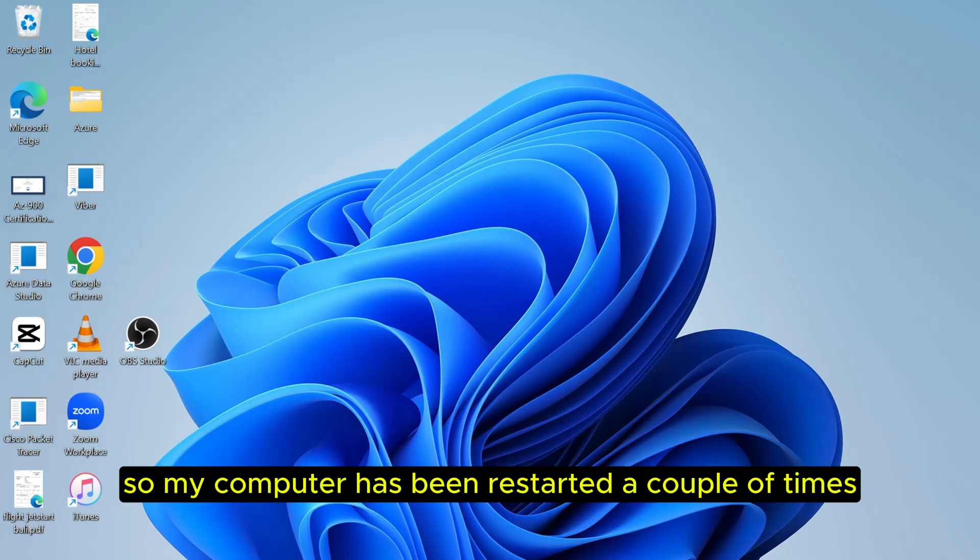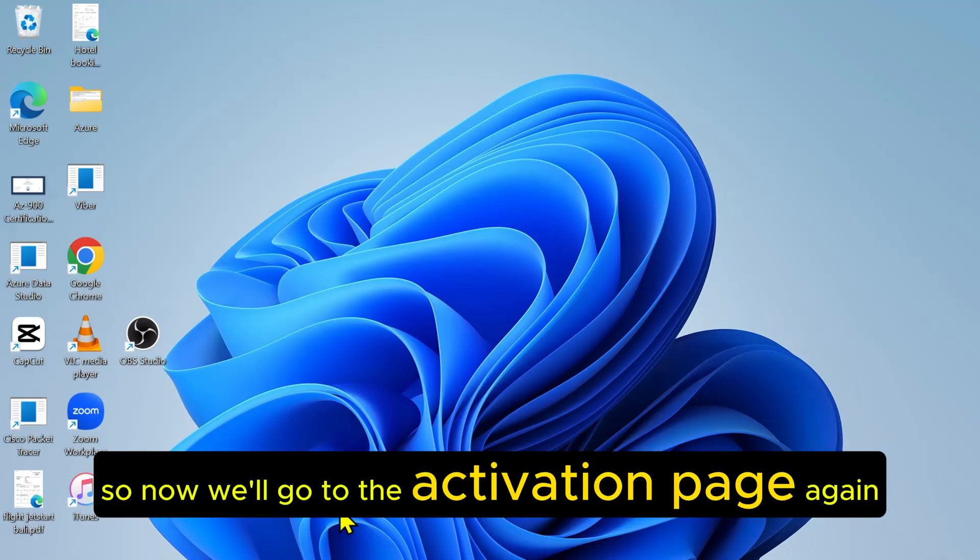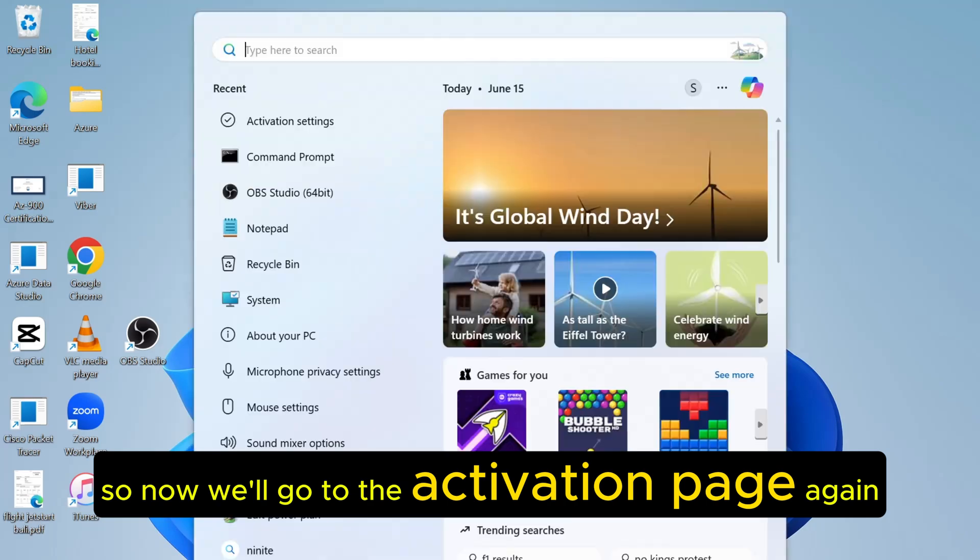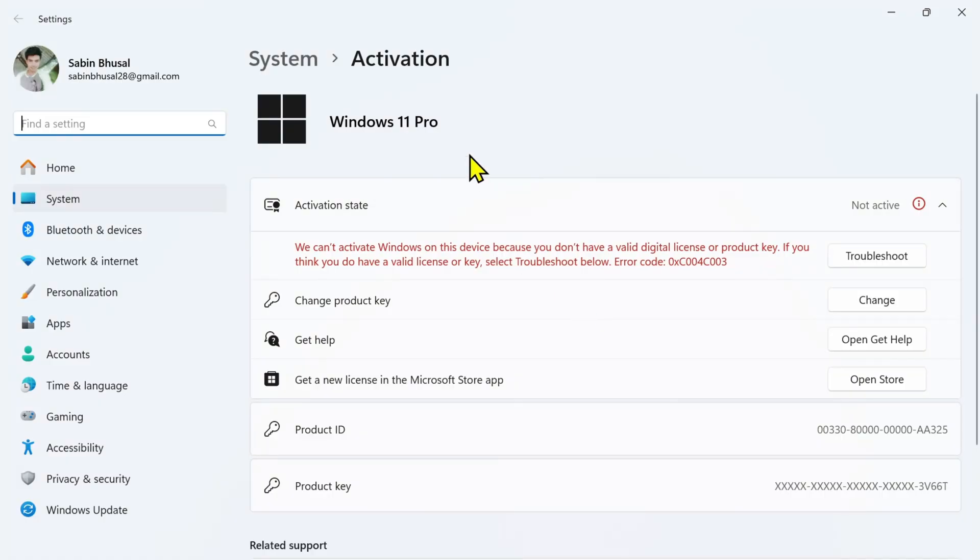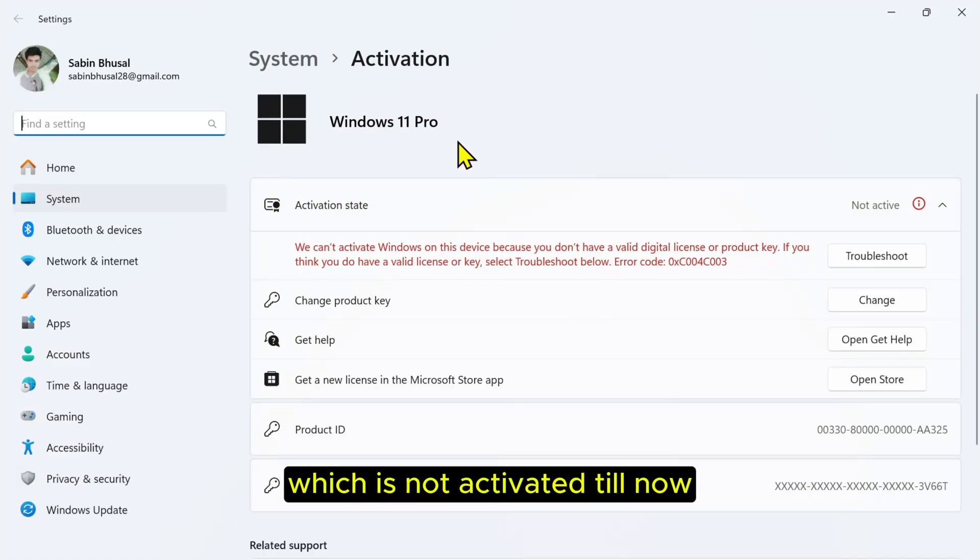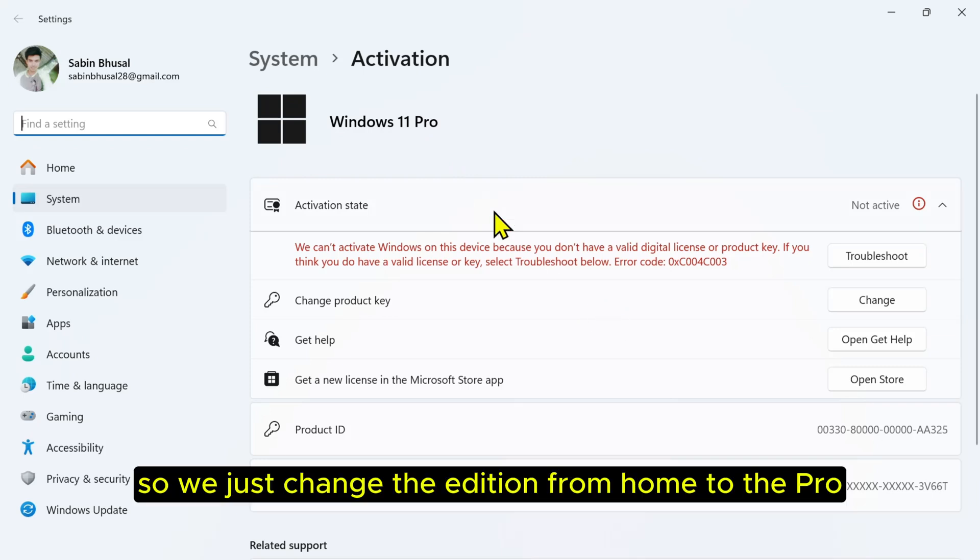My computer has been restarted a couple of times. Now we'll go to the activation page again. After that, you will come to Windows 11 Pro, which is not activated till now. We just changed the edition from Home to Pro.